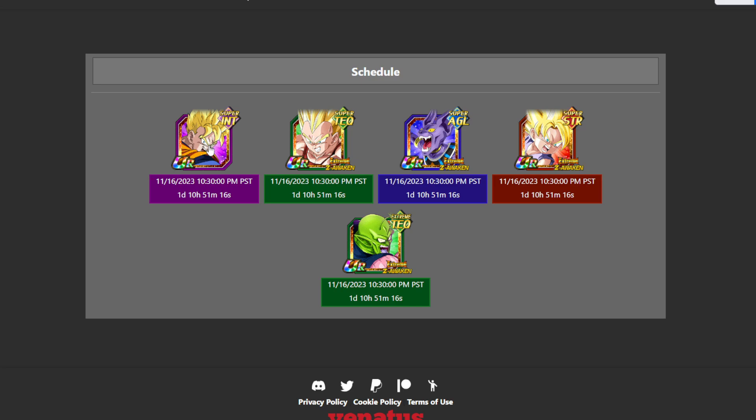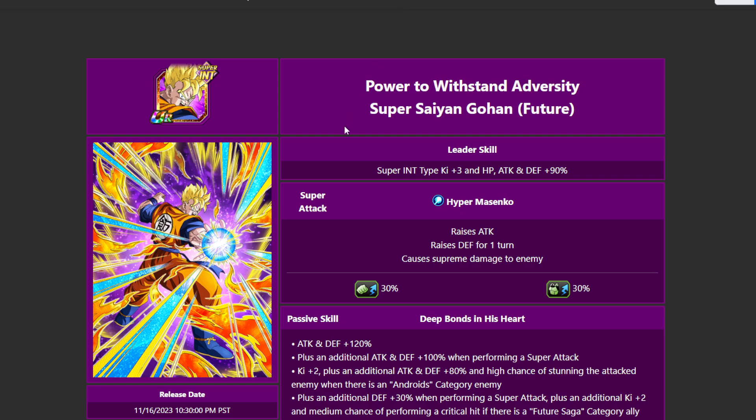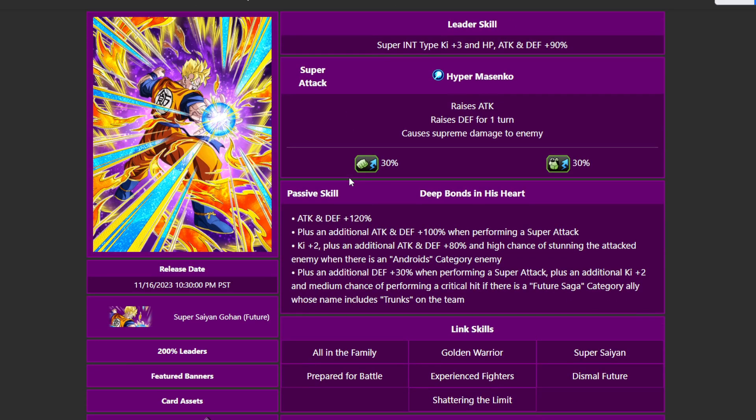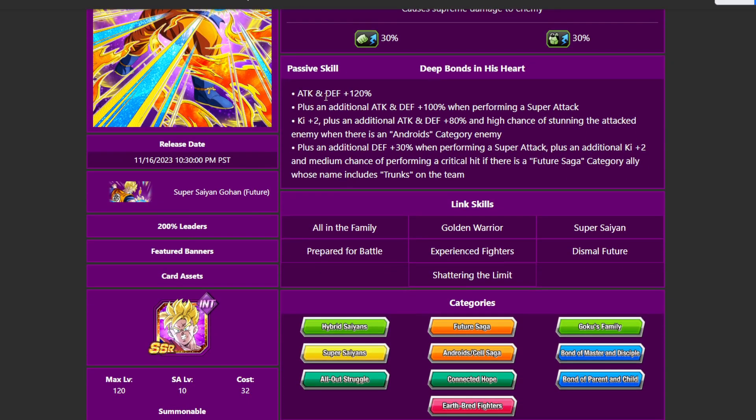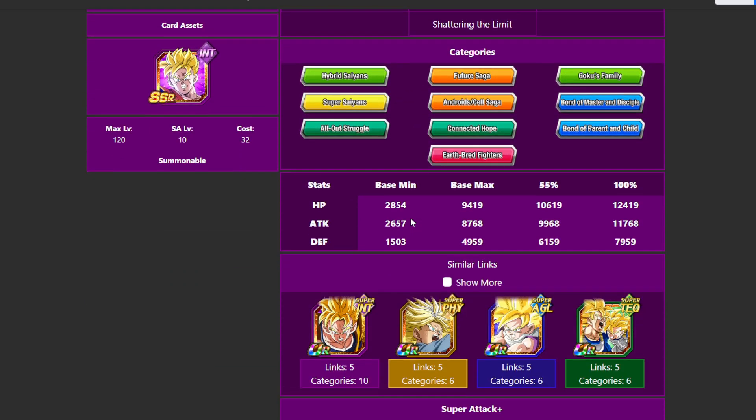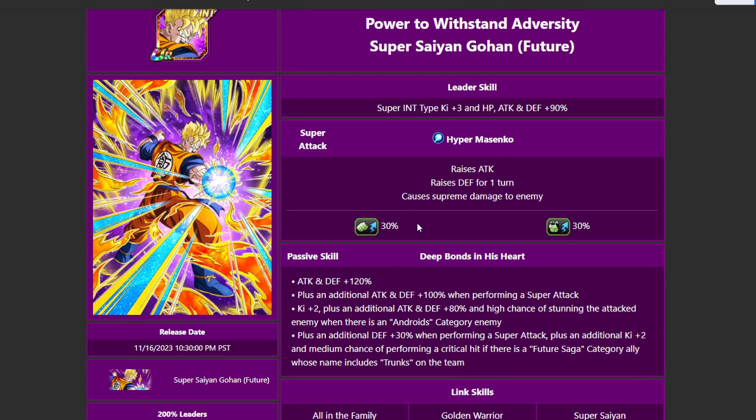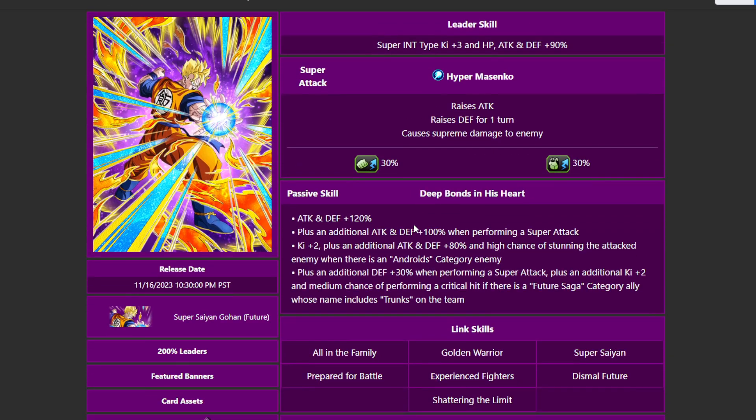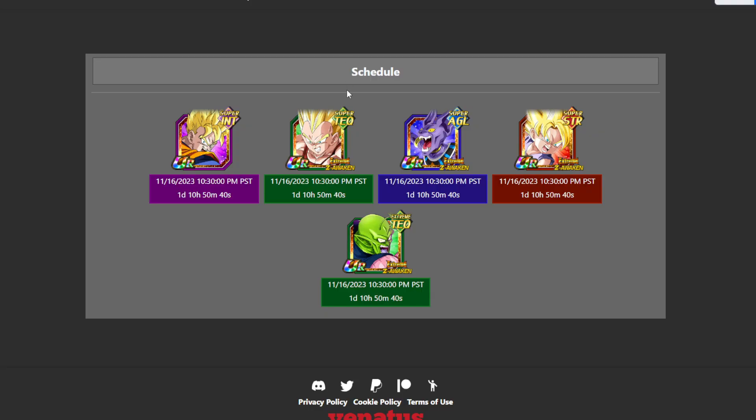These are the units that are going to EZA, and then also this future Gohan does Awaken. This unit here isn't all that super strong, right? When you look at this unit, you're looking at 120% defense plus an additional 100% when performing super attack. High chance of stunning the enemy if there's an Andres category enemy plus additional 30% when performing super attack, and then plus 2 to key medium champs pouring critical hit when the Future Saga category ally who includes Trunks is on the team. So a lot of limitation here. You're really not going to be using this unit ever, really.